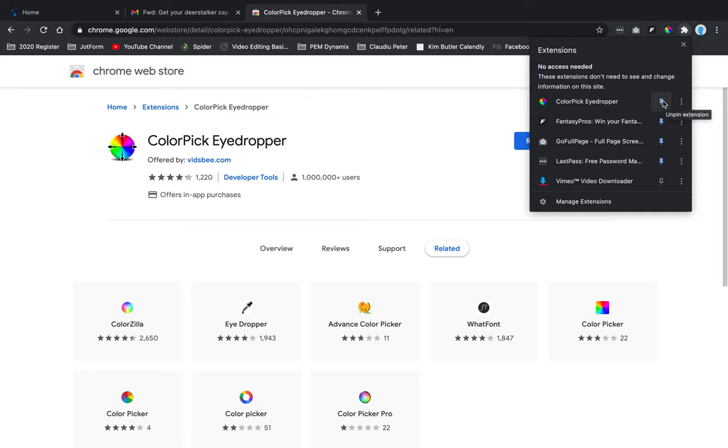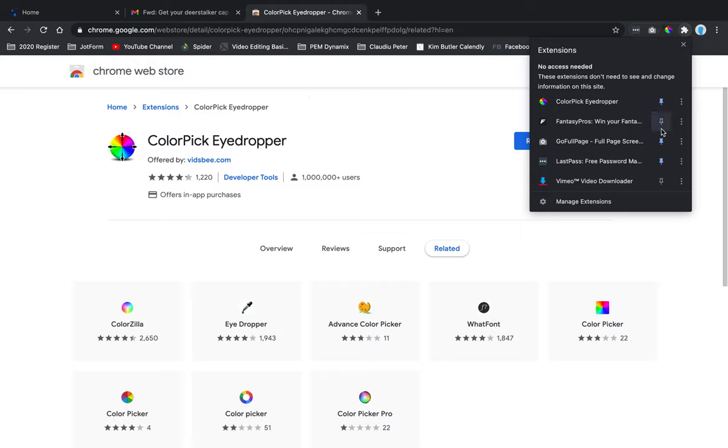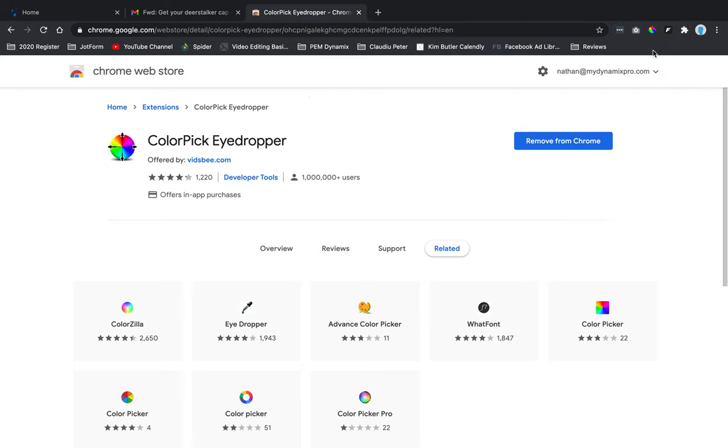If I didn't want Fantasy Pros right here, I could just click this pin and then it will disappear. There we go. That's how you pin it up at the very top.